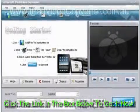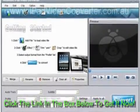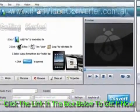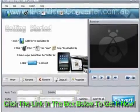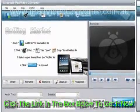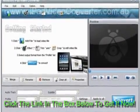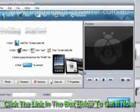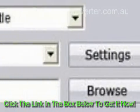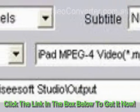First, it is necessary to download, install, and run the software. Step 1: Add Files Before AVI to iPad Conversion. After launching the AVI to iPad Converter, click the Add File button to add the AVI file that you want to convert.